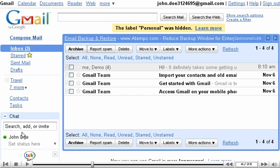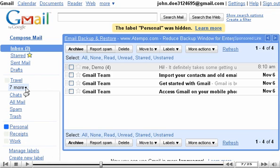To find it in the menu, click the link entitled 7 More. Now you can see all the other labels that have been marked as hidden.